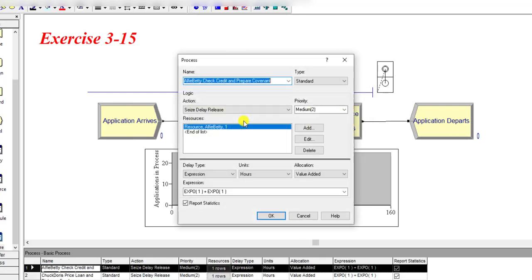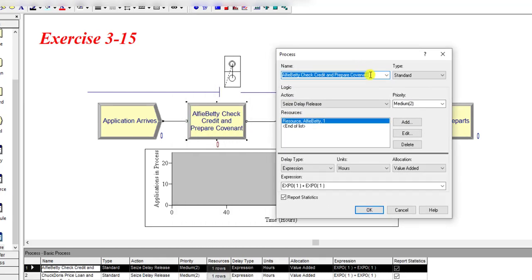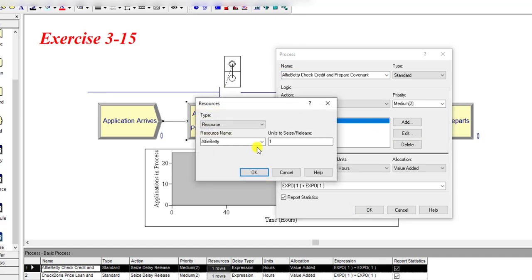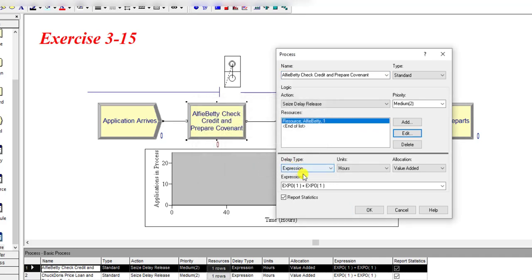Then insert the Process module. Under the process module, first rename it as Alif Betty Check Credit and Prepare Covenant. The action is Seize Delay Release, the resource name is Alif Betty, units to seize value is 1, delay type is Expression, and its expression is expo 1 plus expo 1.